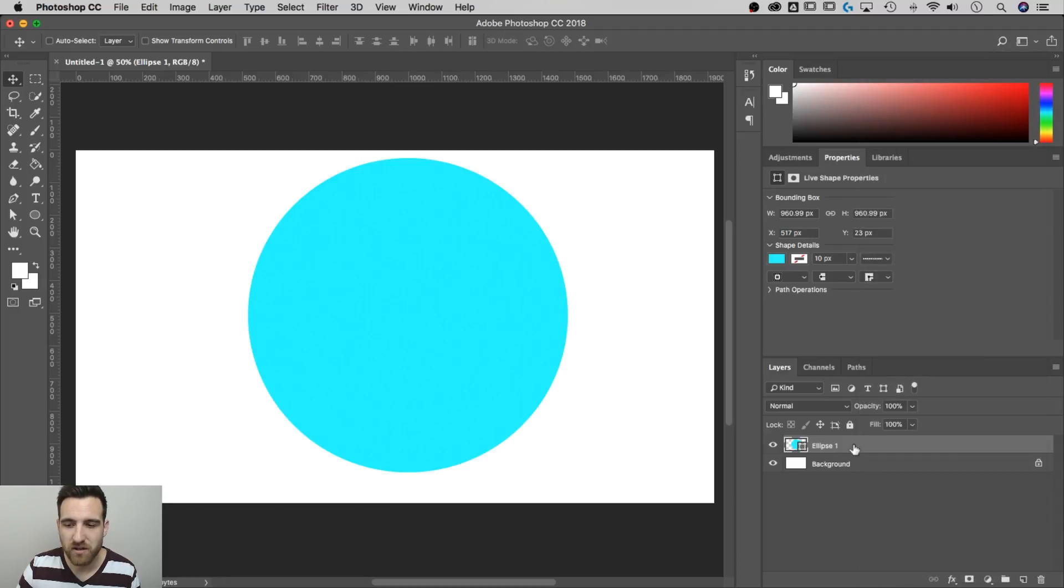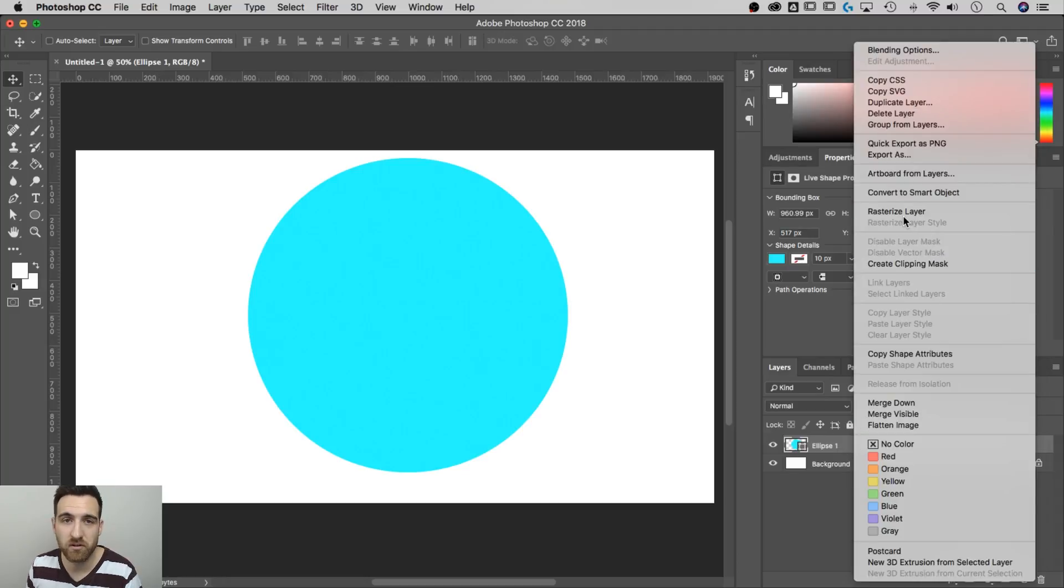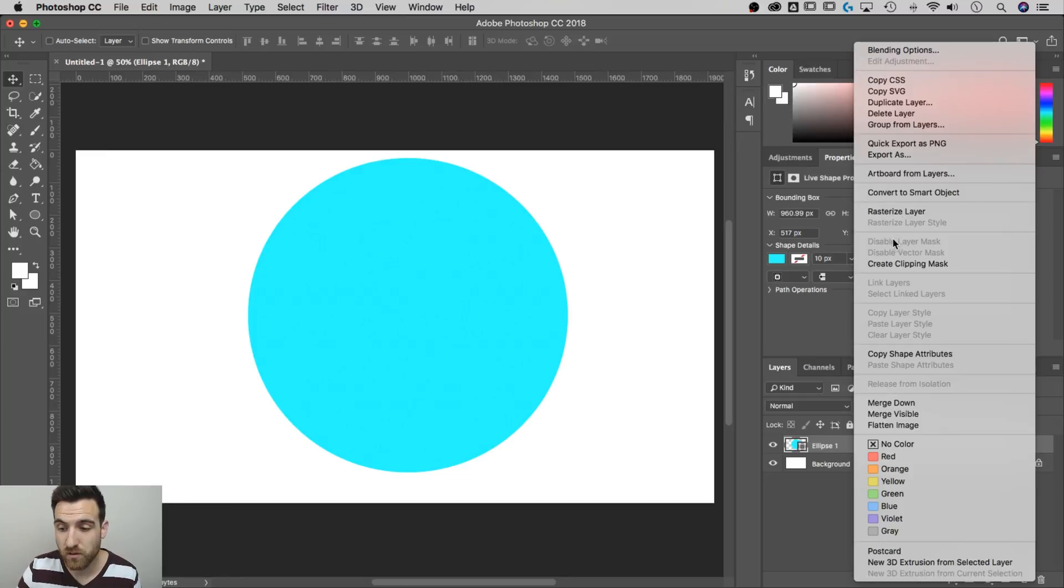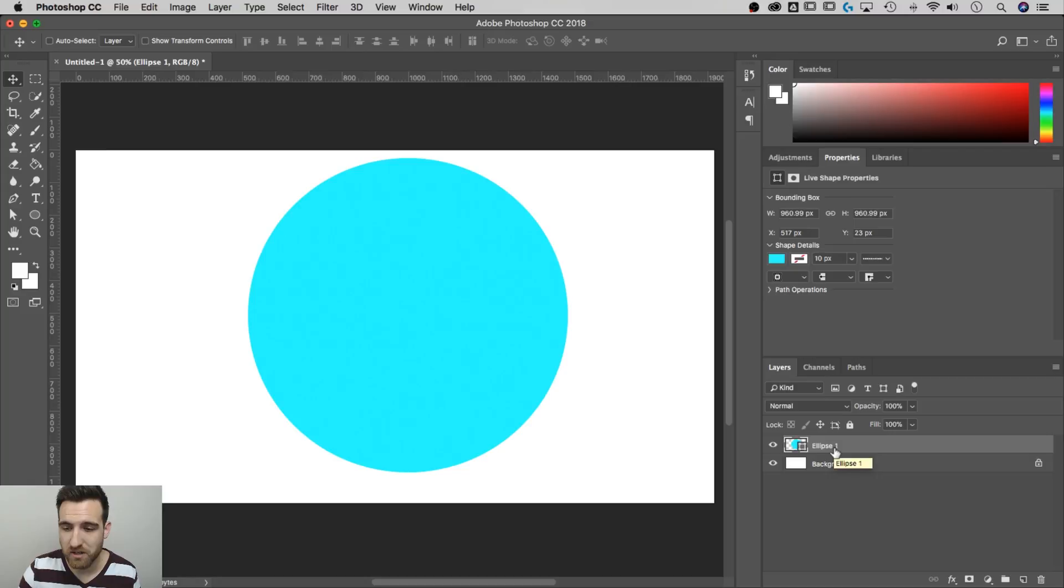Once you rasterize it, which if I right click this and rasterize this layer, that's when it'll become like any other pixeled object. It will stretch and skew when you transform and you're going to get some of that pixelation. So as long as you keep it a shape, you still have that vector shape.